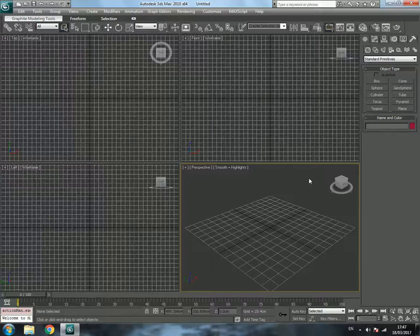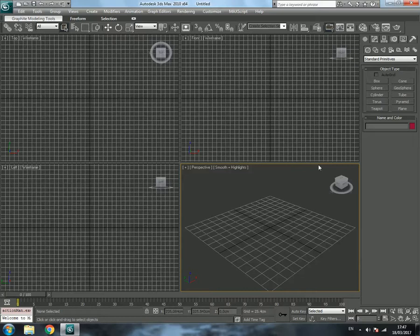Hey guys, in this tutorial we are going to make a tennis ball in 3ds Max. I'm going to use the 2010 version of 3ds Max — you can use any version and it's going to be the same.